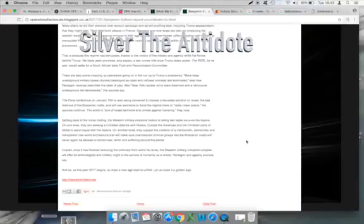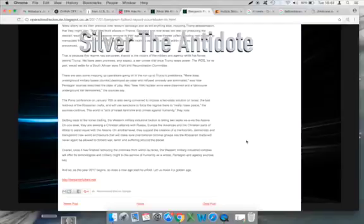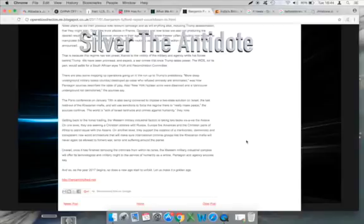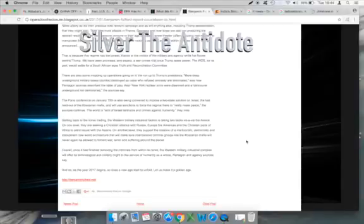There are also some mopping up operations going on. In the run-up to the Trump presidency, more deep underground military bases destroyed as Kabul who refuse amnesty are terminated, was how Pentagon sources describe the state of play. Also, New York nuclear arms were disarmed and a Vancouver underground rail demolished, the sources say. The Paris conference on January the 15th is also being convened to impose a two-state solution on Israel, the last holdout of the Khazarian Mafia, and will use sanctions to force the regime there to really make peace. The sources continue. The world is sick of Israel tantrums and crimes against humanity, they note.